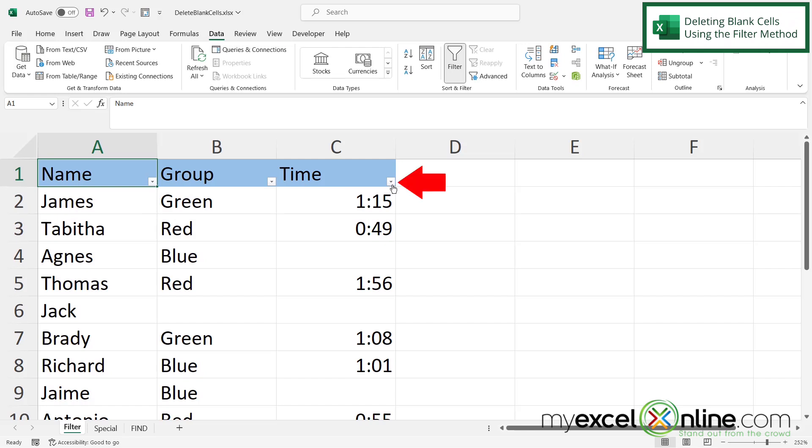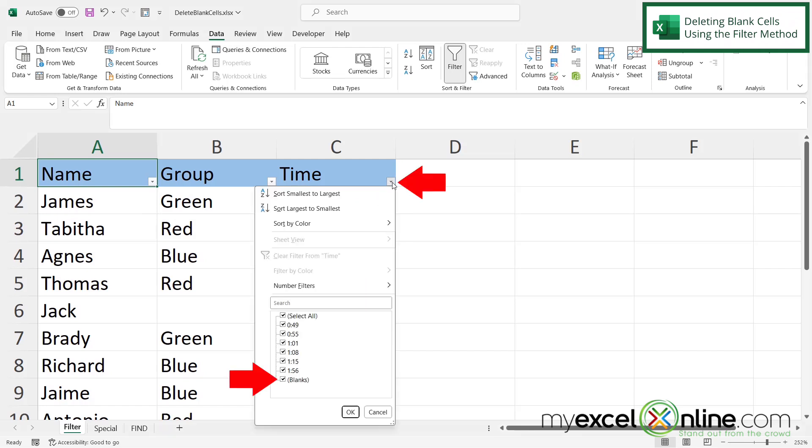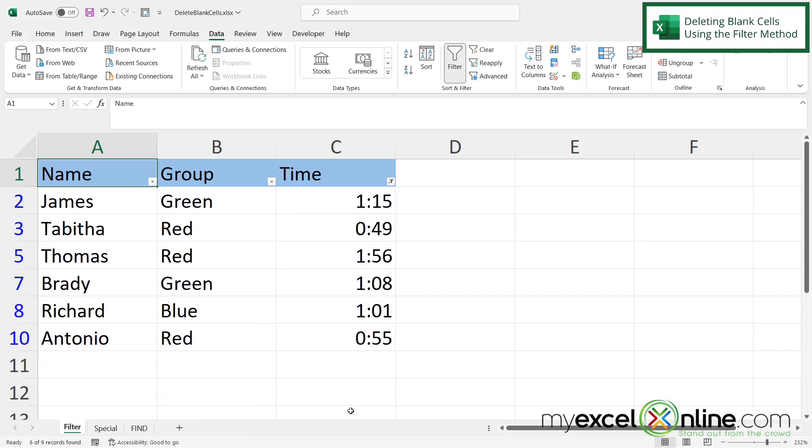So if I go over to the time one and I just uncheck the one that says blanks and say okay, I can now see that my data set only has entries that have a time entered.